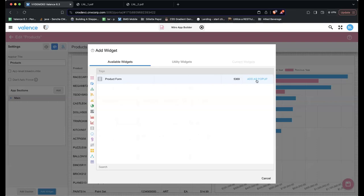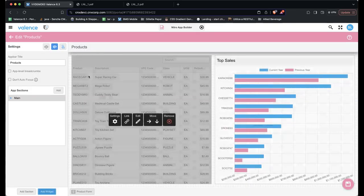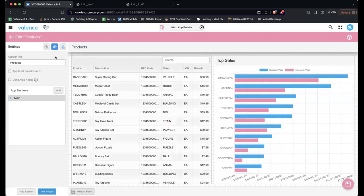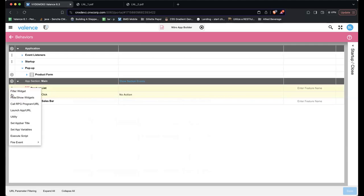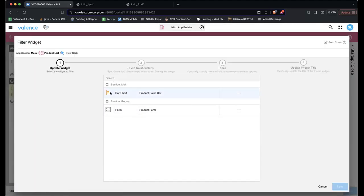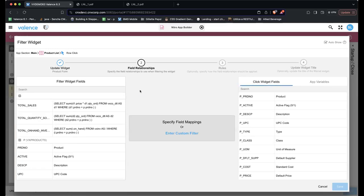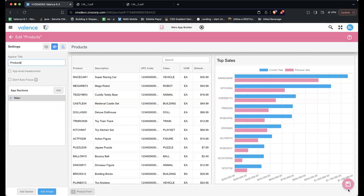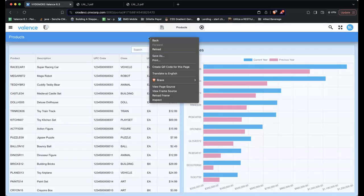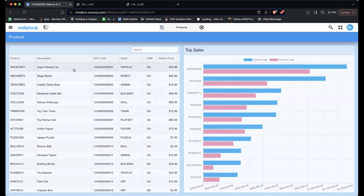Now Sean sets up the behavior for row clicks. He goes into Behaviors, finds the Product List on Row Click (currently set to no action), and changes it to Filter a Widget — specifically the Product Form. He defines the relationship as product-to-product, saves, saves, saves, and reruns the app using right-click Reload Frame. When he clicks a row, the pop-up appears correctly. First iteration complete.